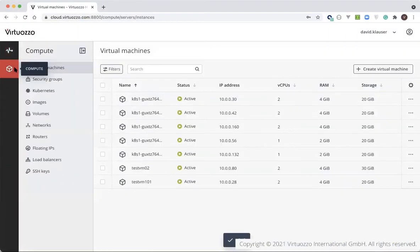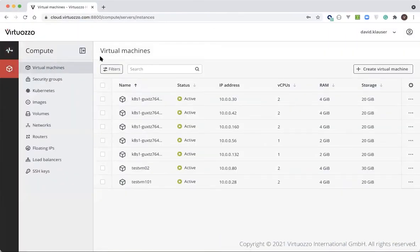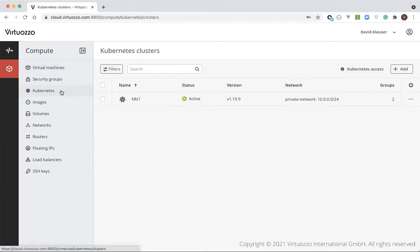Hello and welcome to the demonstration of the Virtuoso Hybrid Infrastructure Self-Service Interface, which is the view for end users. In this module, we'll see how Virtuoso Hybrid Infrastructure allows end users to create and manage their Kubernetes clusters. Virtuoso Hybrid Infrastructure uses CNCF Certified OpenStack Magnum Service to manage Kubernetes clusters.